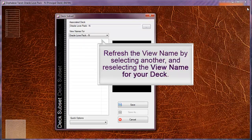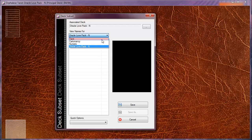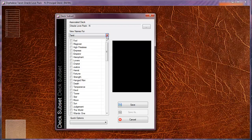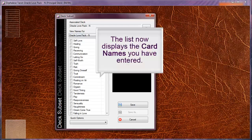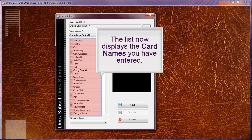Refresh the view name by selecting another and re-selecting the view name for your deck. The list now displays the card names you have entered.